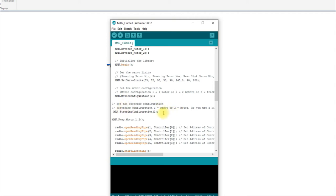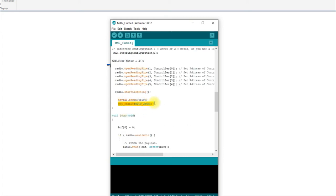The steering configuration still has an option — using '2' means you're not using a servo for steering but a motor instead. I wouldn't advise that if you're building from scratch, but if you're converting a vehicle you've bought — like the Impreza, which was an RC car I converted — it uses the motor. I added that feature just to show how it could be done, but I'd really advise replacing the motor with a servo if you can.